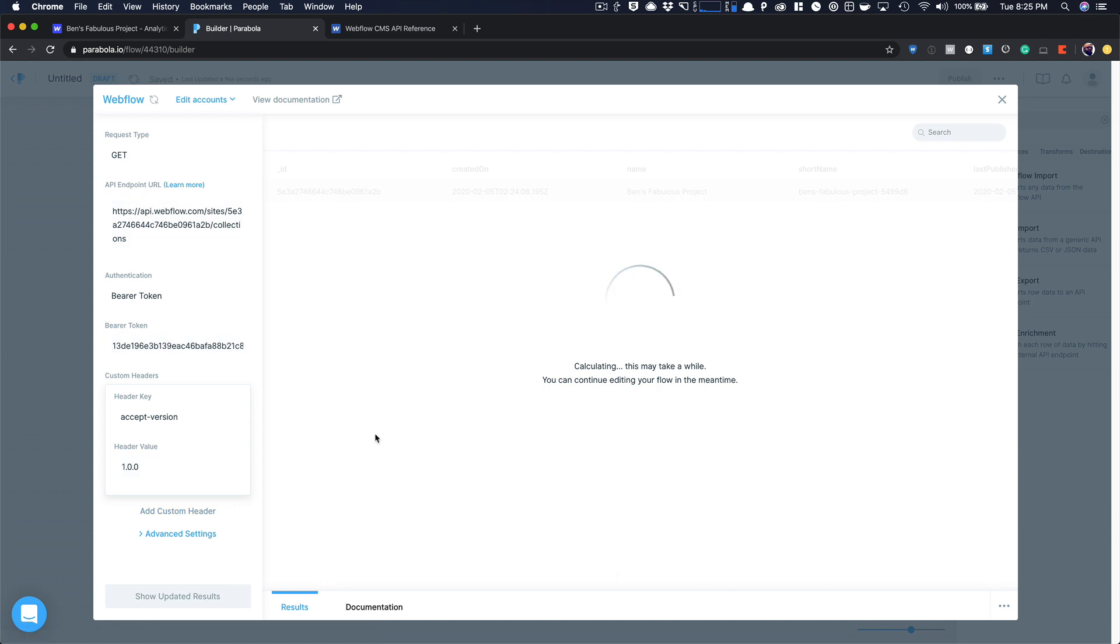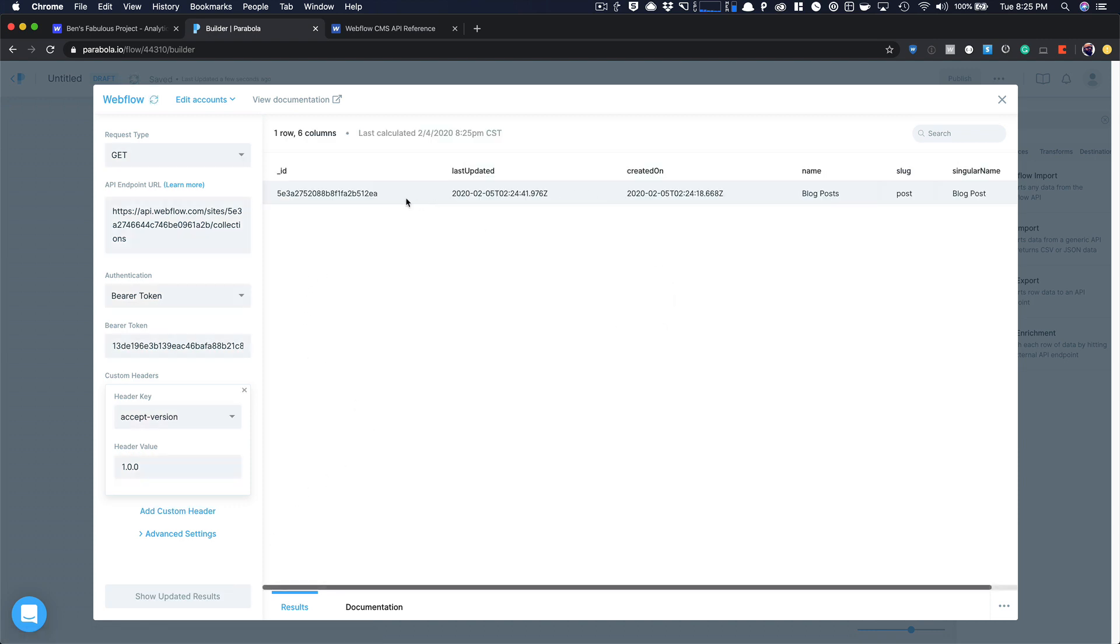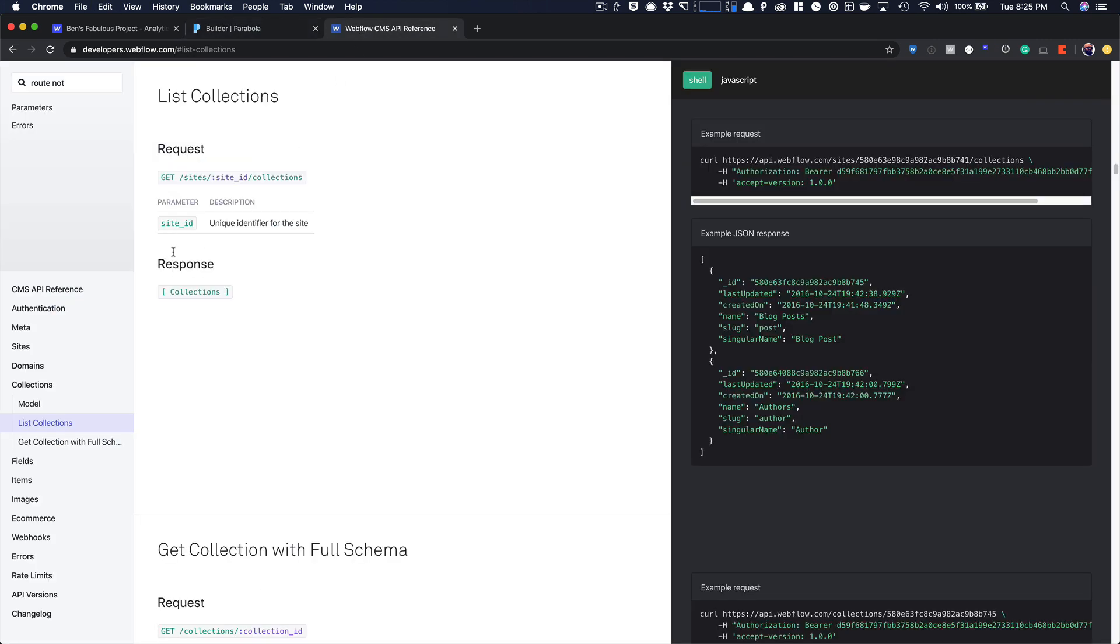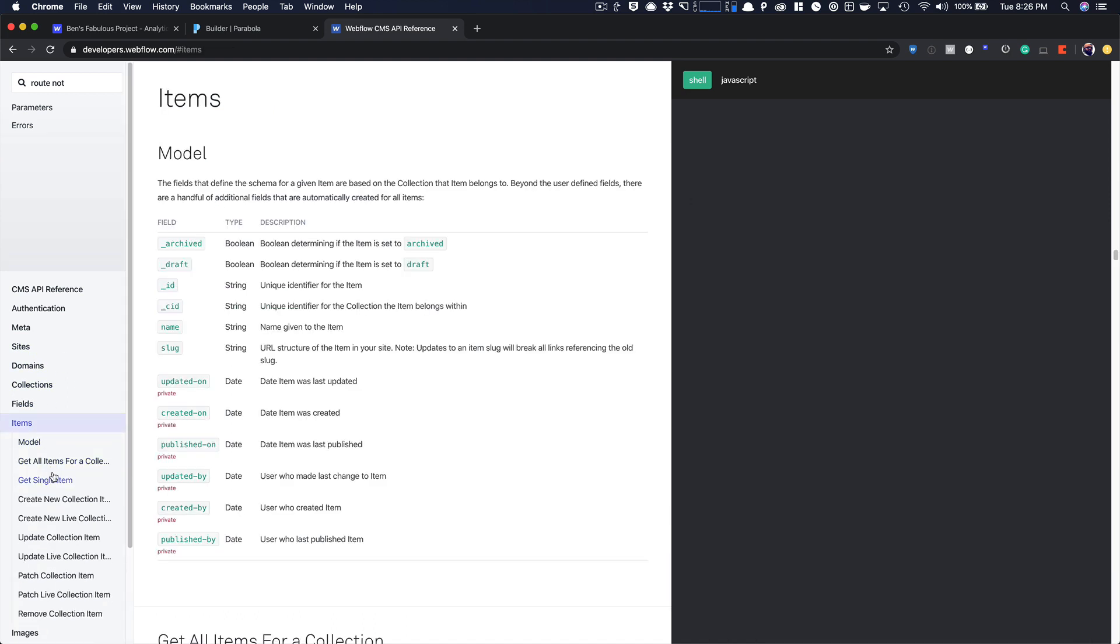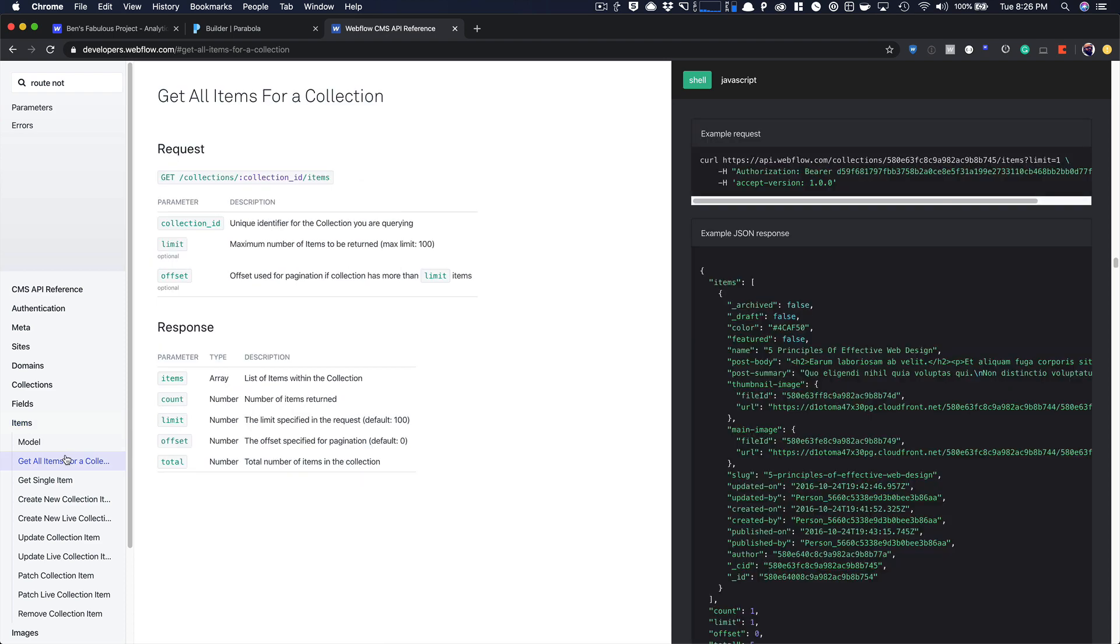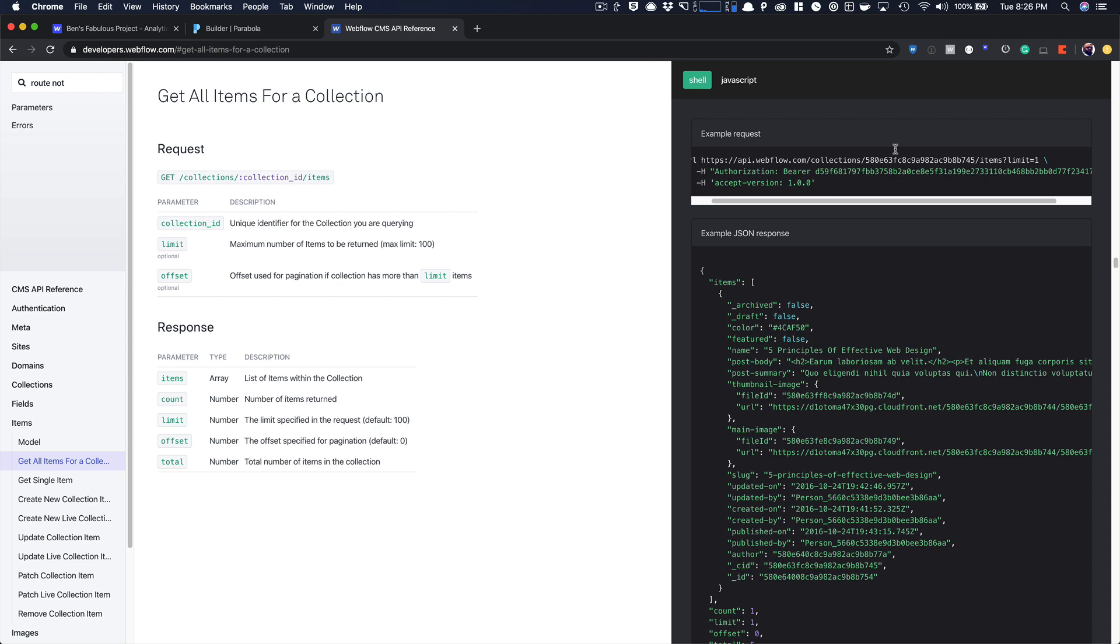And then I'm going to show my updated results. It's going to make an API call. Now you'll see I have blog posts, which is really great. So I'm going to copy this. And then you'll notice to get all my collection items, which is what we want to be able to do. So if I say list collections items, get all items for a collection.